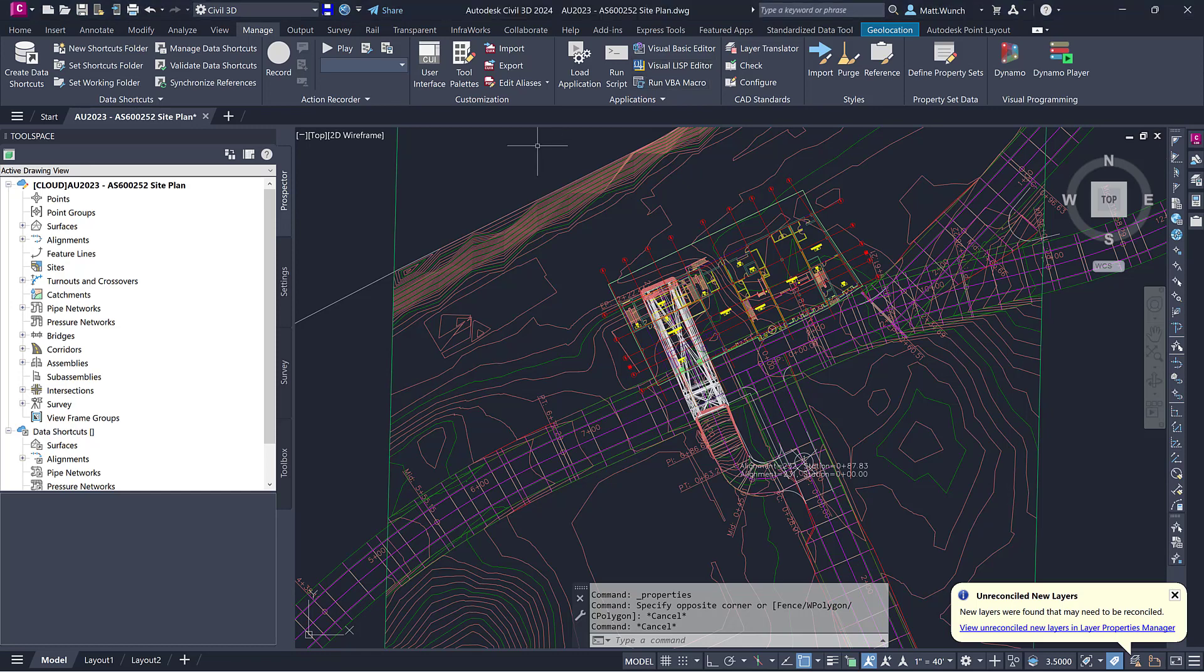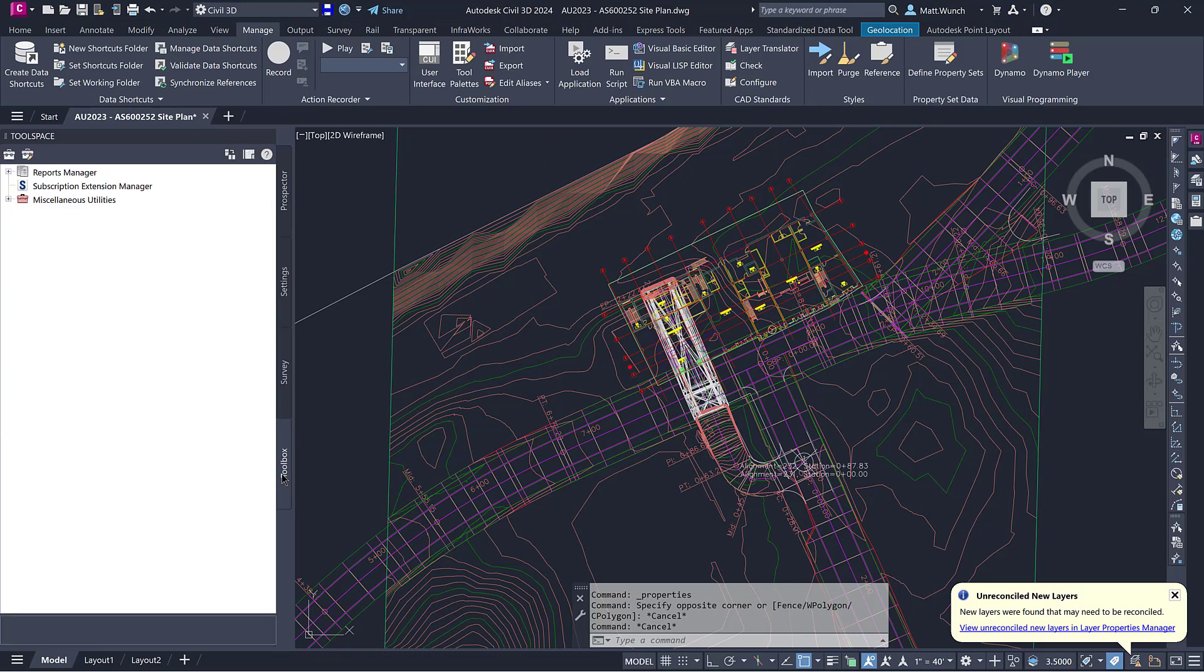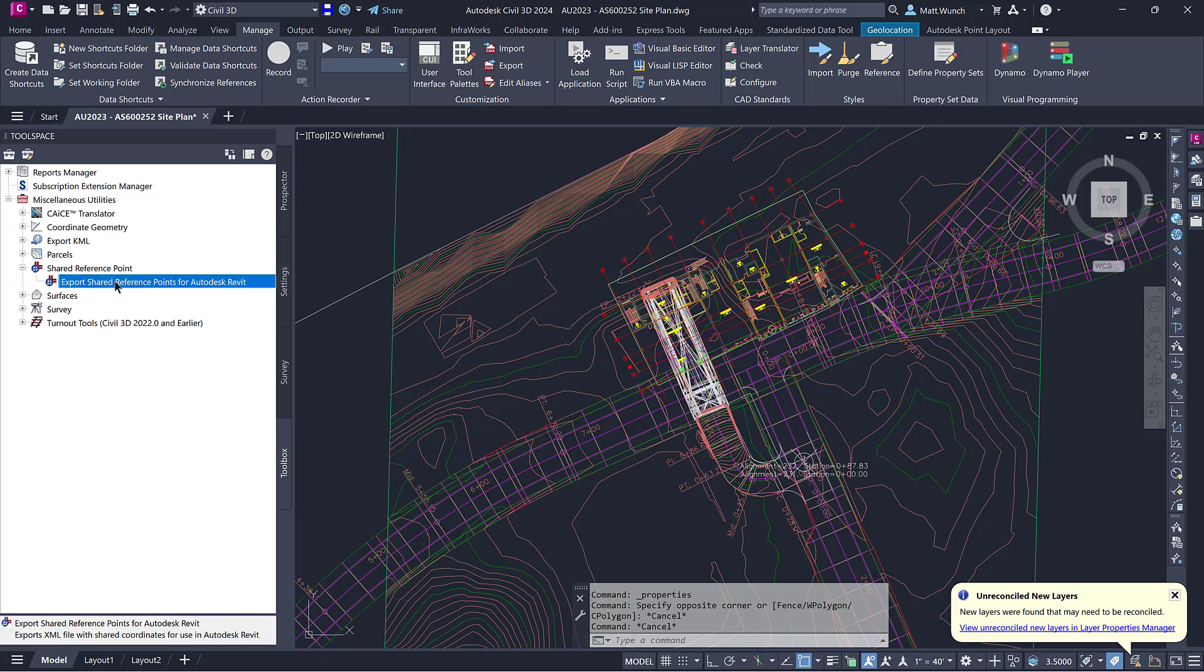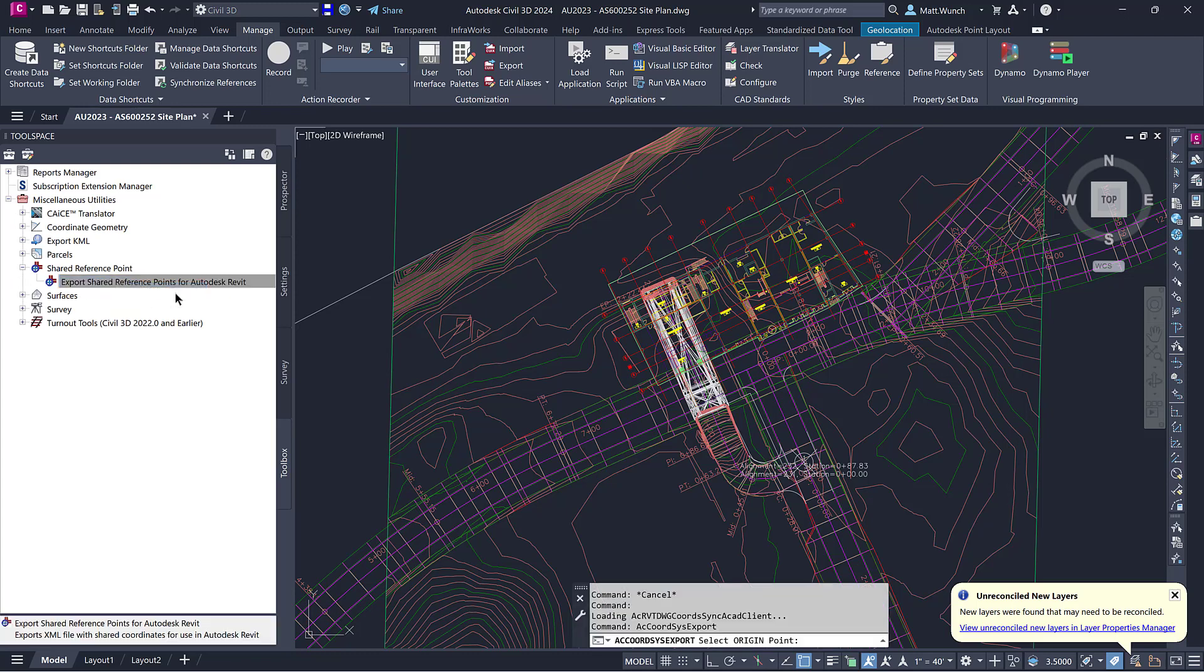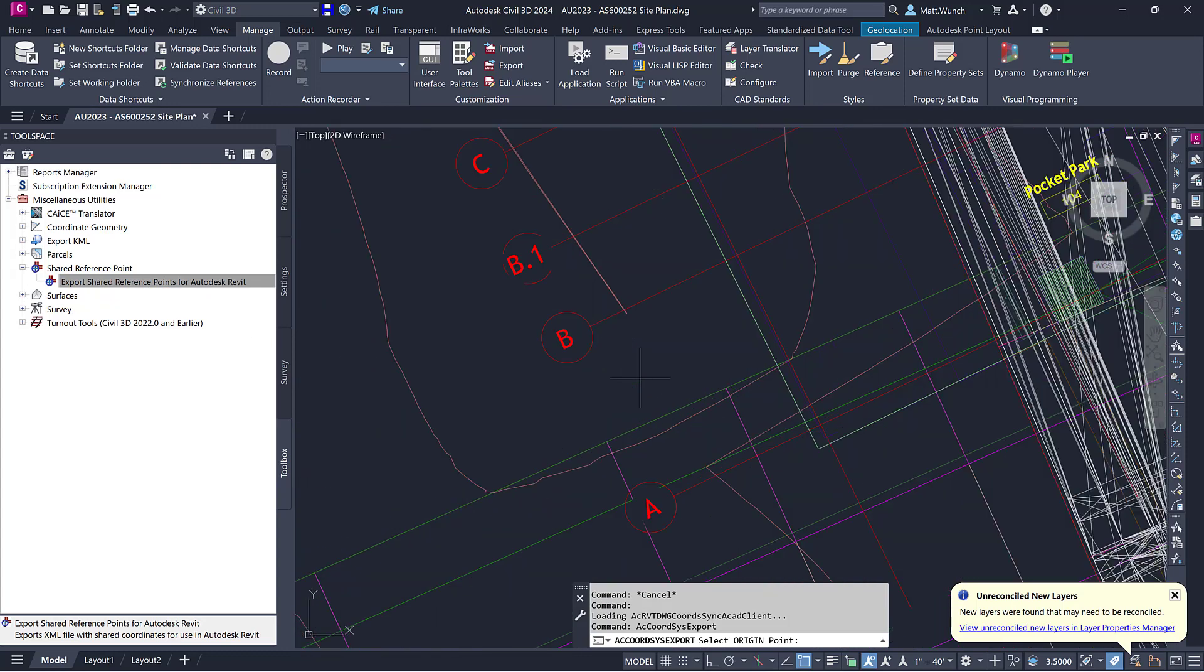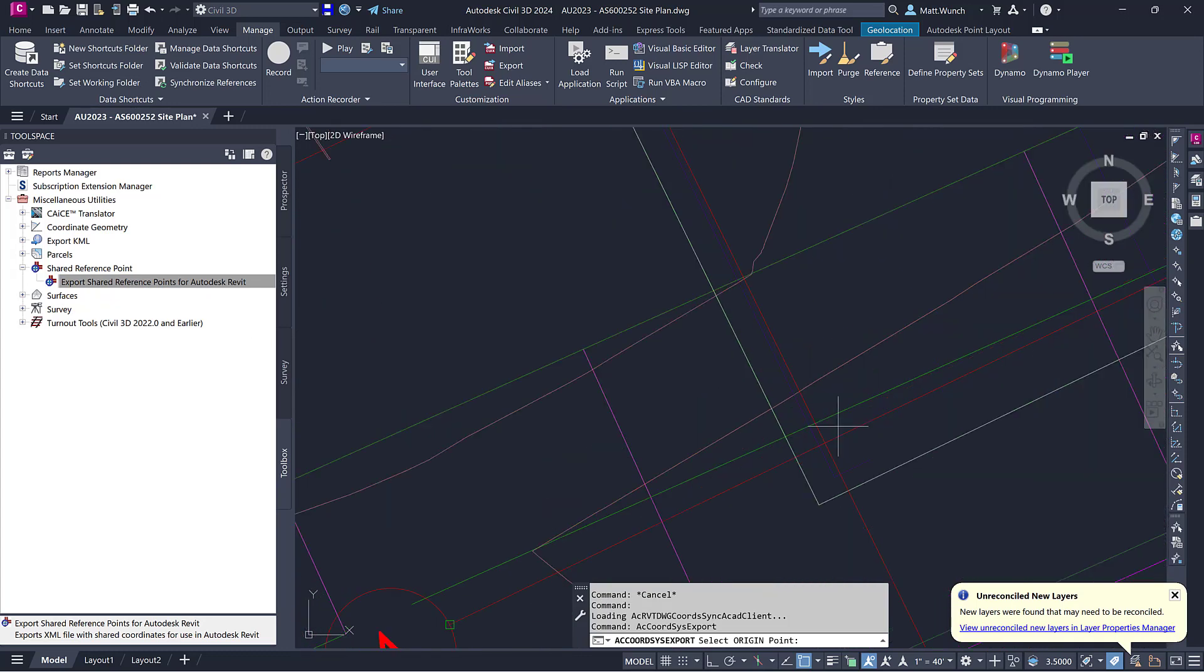At this point, we can start the actual process of coordinating the locations of the Revit model with the Civil 3D site plan. On the Toolspace palette, navigate to the Toolbox panel, Miscellaneous Utilities, Shared Reference Point, and execute the command.